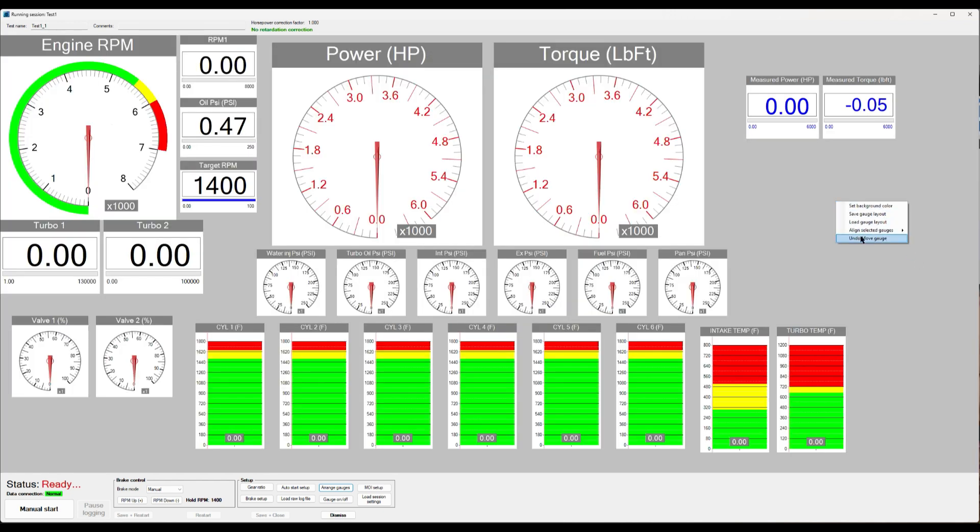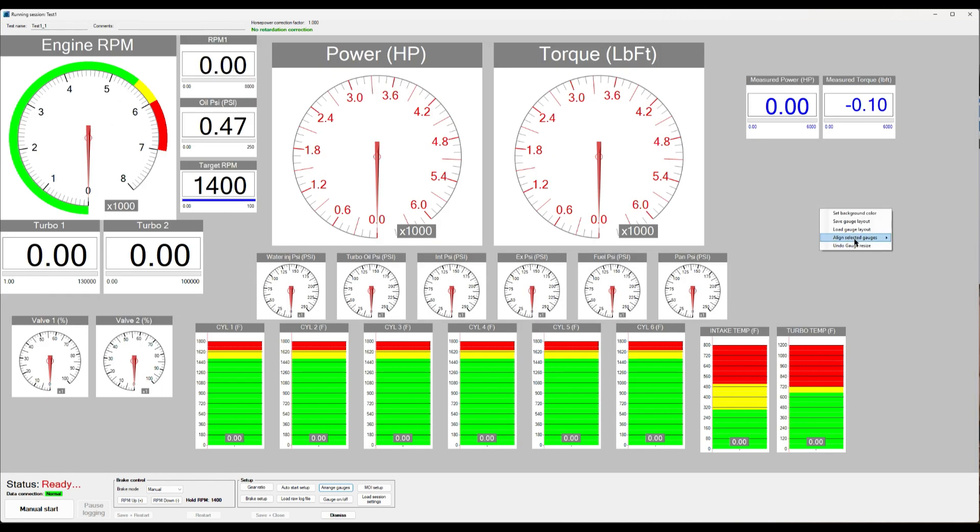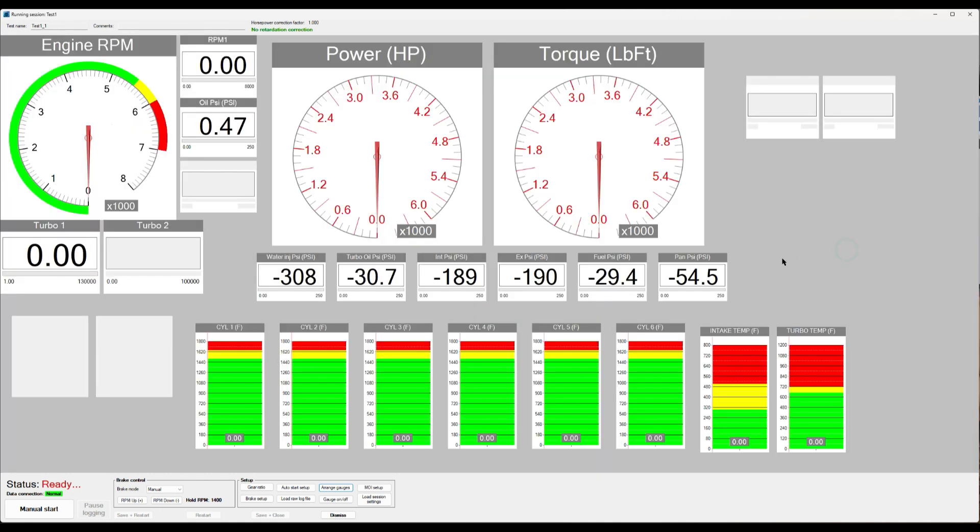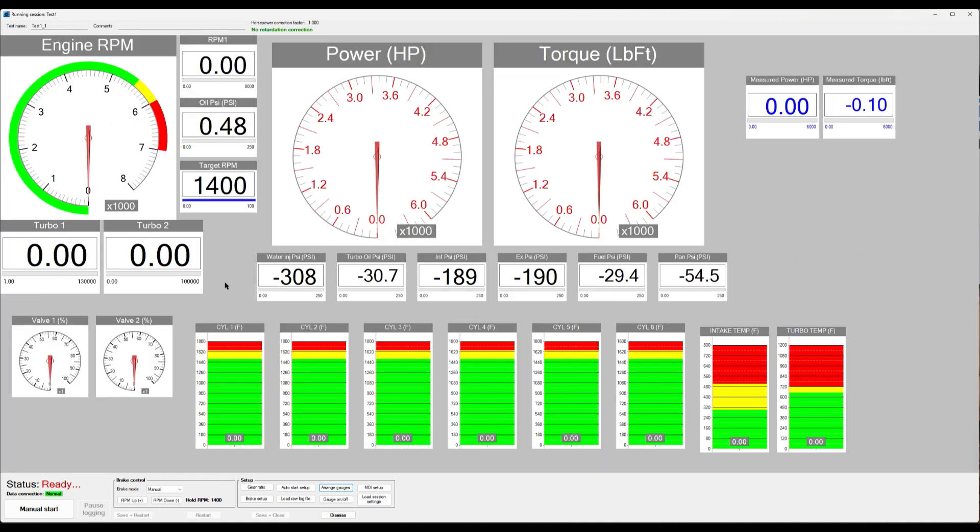You just right click and undo and then you are back to where you were. And it remembers all kinds of changes that you did. Now you're back to analog, for example. So it has the whole history of the changes that you did from when you opened the run window. So that's pretty nice.